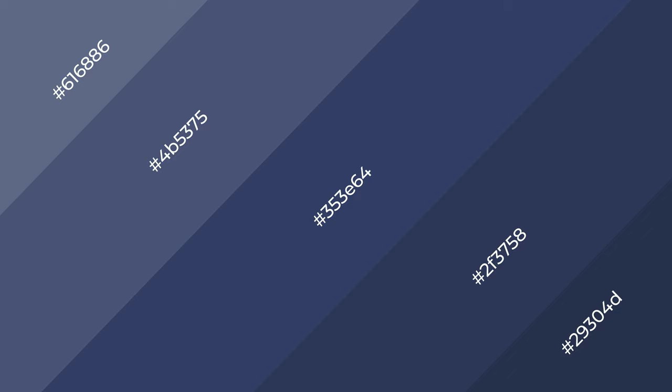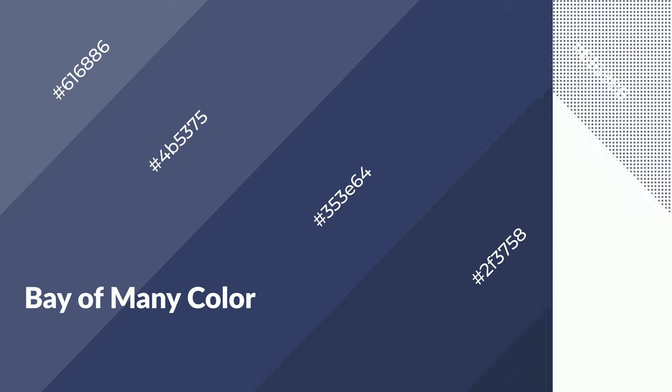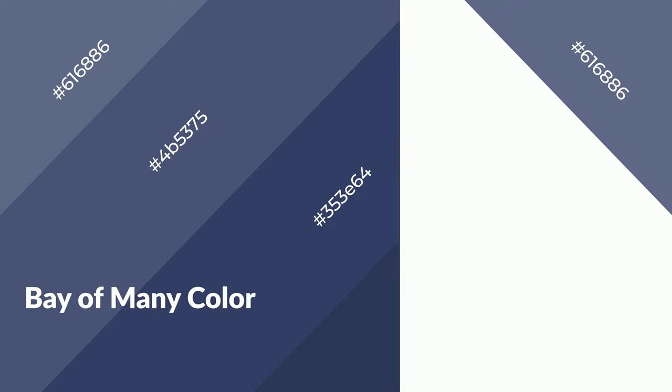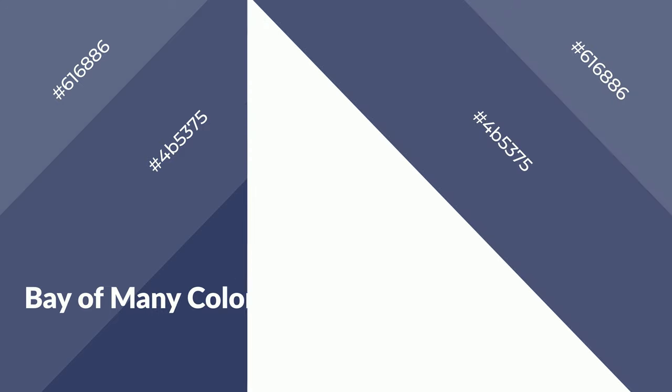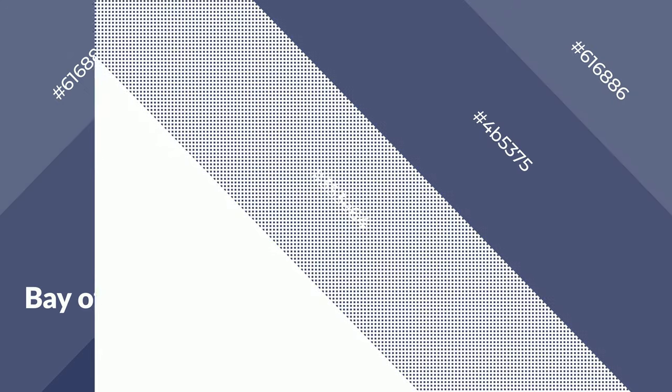Bay of Many is a cool color and it emits calming, serene, soothing, refreshing, spacious, unwinding, peaceful, and relaxed emotions.